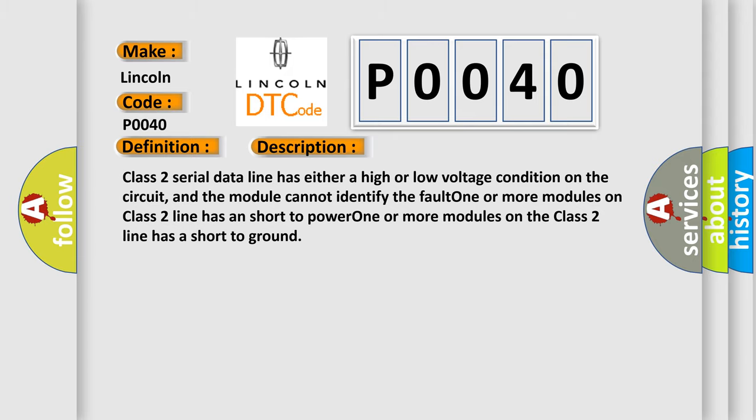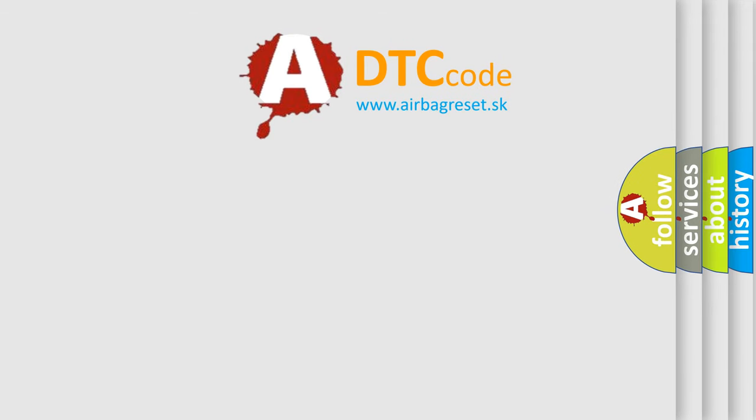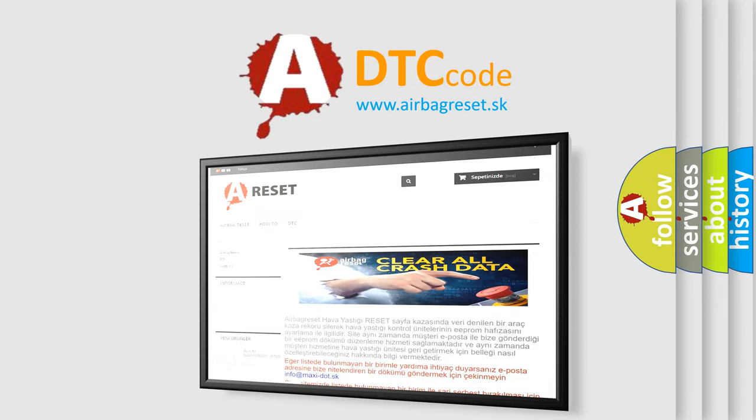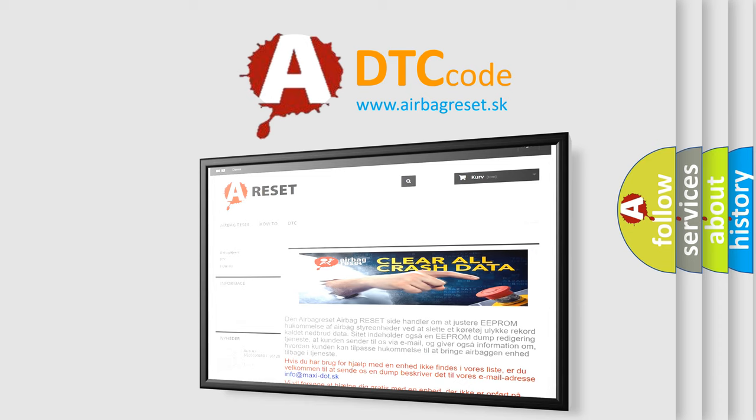The Airbag Reset website aims to provide information in 52 languages. Thank you for your attention and stay tuned for the next video.